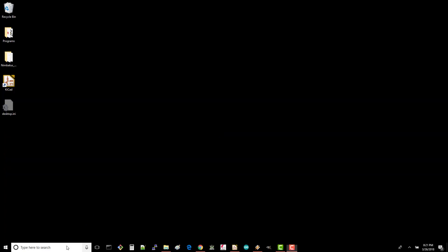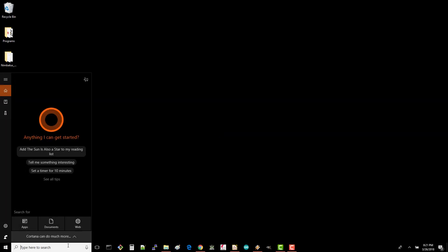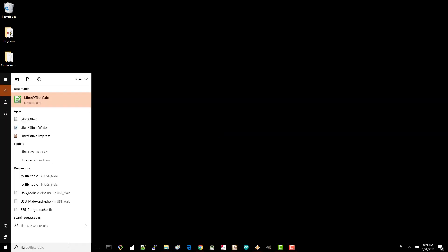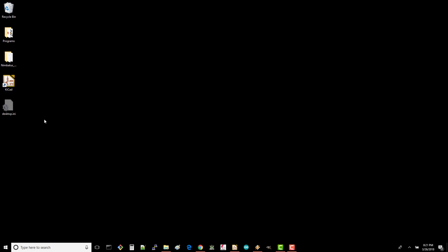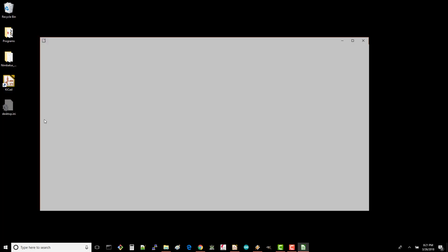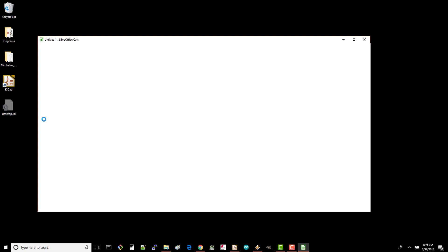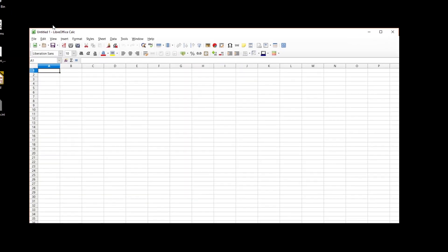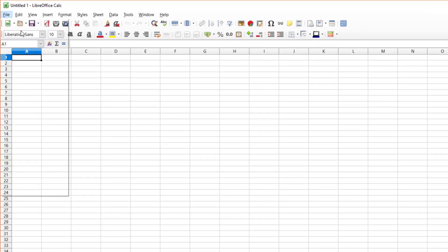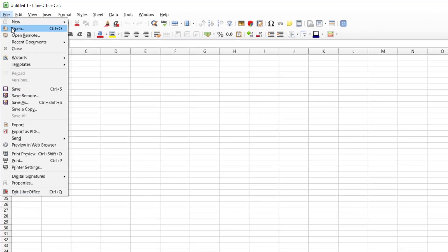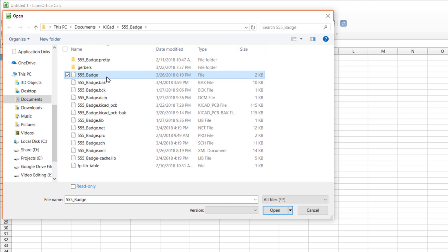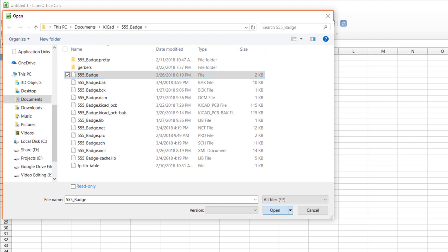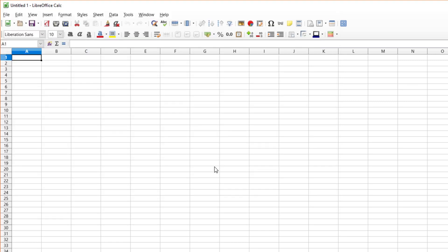Open your favorite spreadsheet editor. I'll use LibreOffice to show some love for open source software. Most spreadsheet editors allow you to import CSV files. In LibreOffice Calc, that's just file open. Navigate to your project directory and select the 555 badge file. Note that the BOM script did not give it a .csv suffix, but it is a comma separated value file nonetheless. Click on it and click Open.